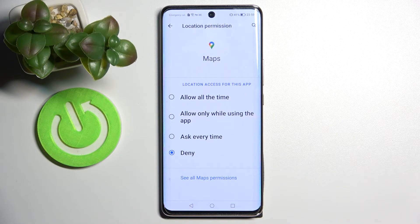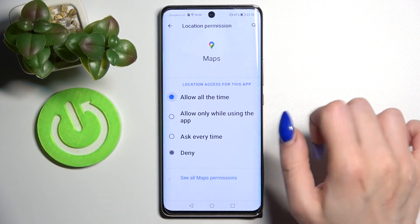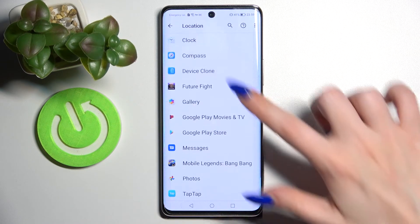Then tap on one of those options: Allow all the time, Allow only while using the app, Ask every time, or Deny. I will go with Allow all the time, so I have to tap on it and go back.